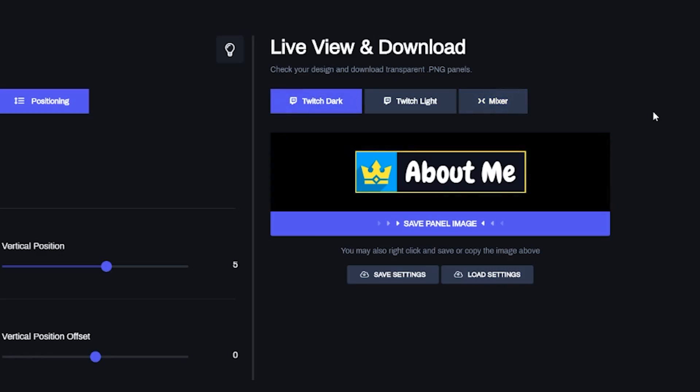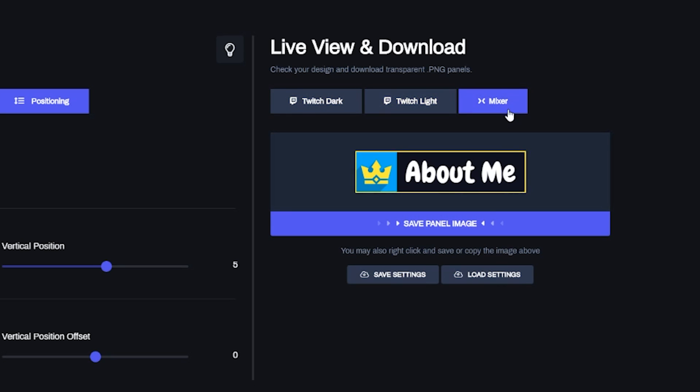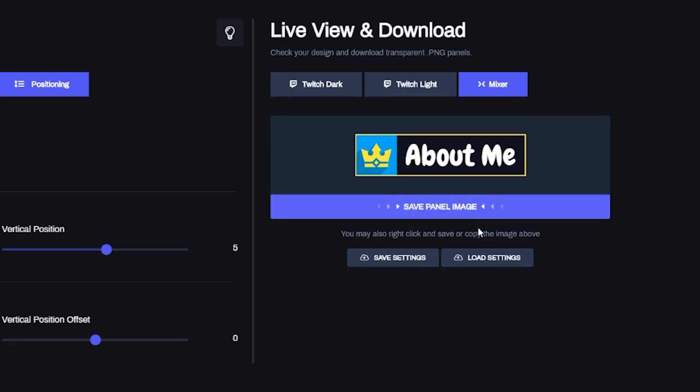The panel I just made is super rough, but it shows you how you can adjust and customize pretty much everything. Now let me make a really clean, good-looking one and show you how to export it and load it into your Twitch panels. Once you've got your panel looking good, you can double-check how it looks on Twitch dark mode, Twitch light mode, and also how it will look on Mixer. When you're happy, just click Save Panel Image and it'll download to your downloads folder.